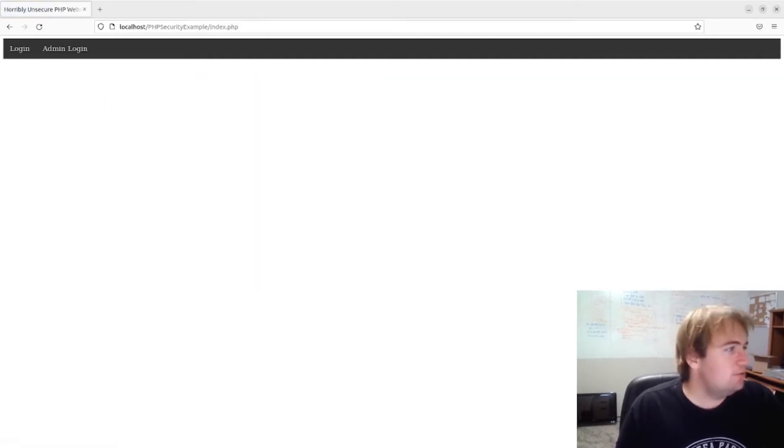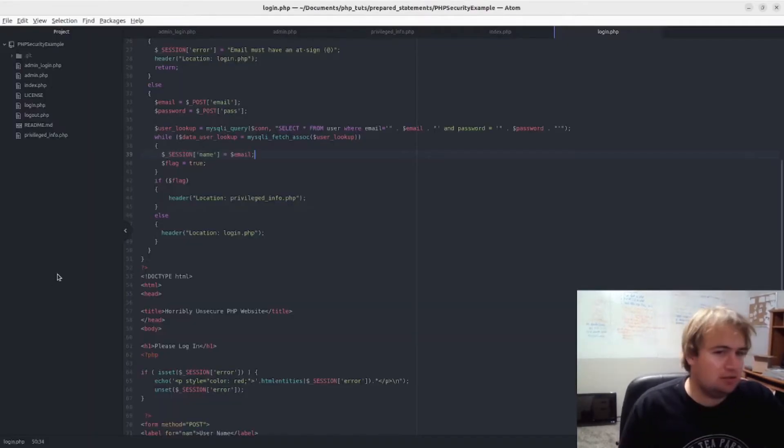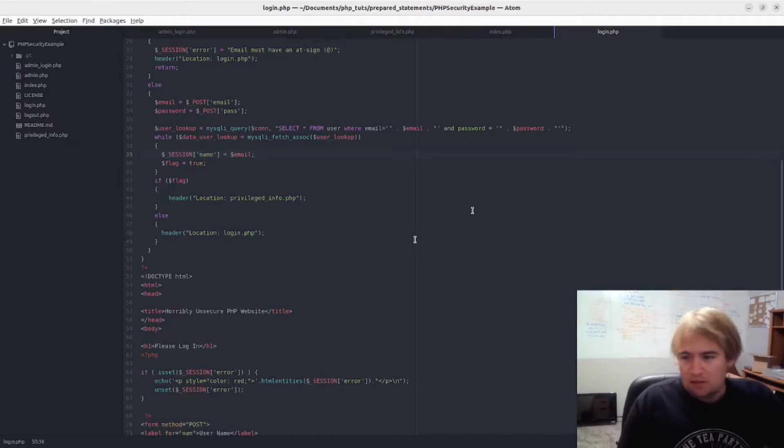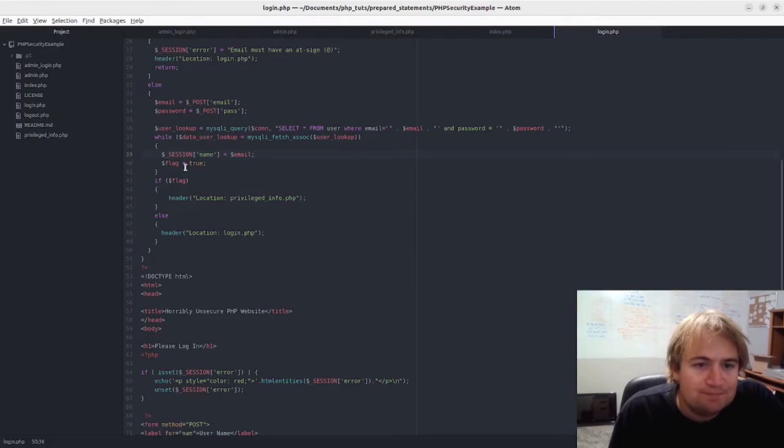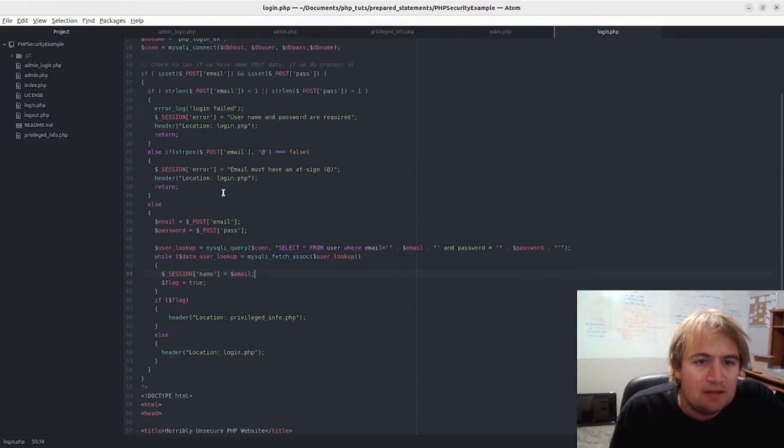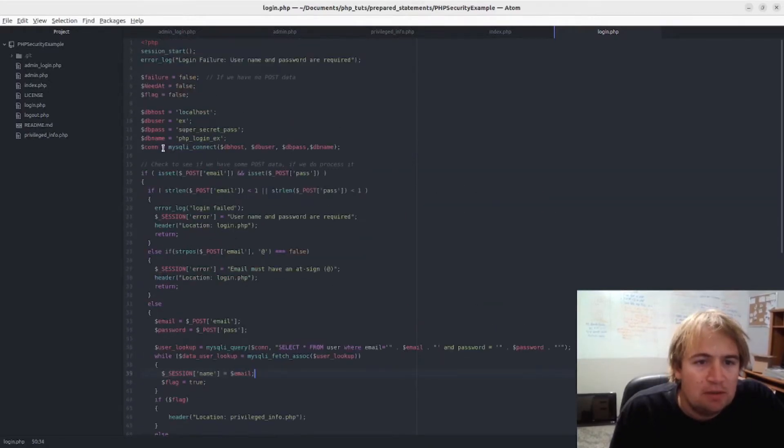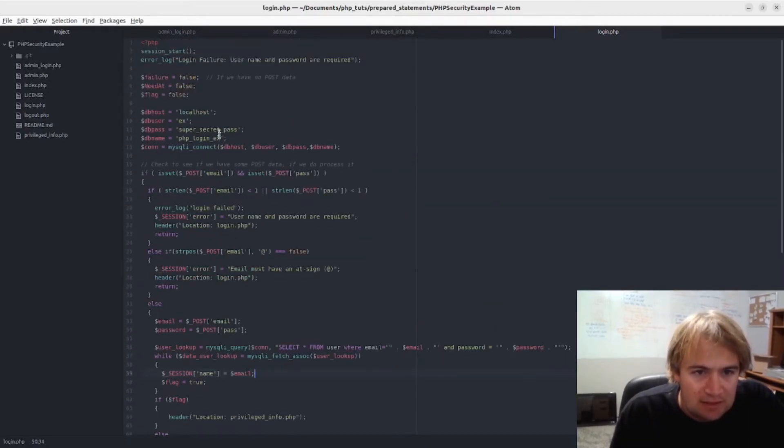Log out again and I just want to show you this code. So I'm going to take you - see, I'm on the unsecure branch. And let's go up. So here's where I connect. This is my database information.